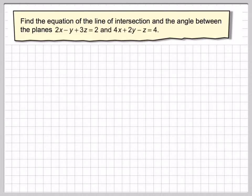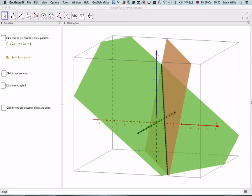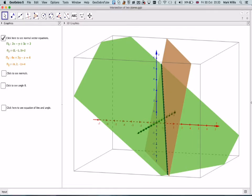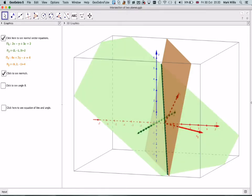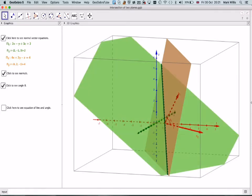If we have a look at this using GeoGebra, we can see one plane here and one plane here, and we can see a line of intersection here. If you click here, you will see the normal vectors. You can see the two normals here — here is one normal and here is the other. If you find the angle between the normals, you will find the angle between the two planes. Here is the vector equation of the line and we can see the value of the angle theta.